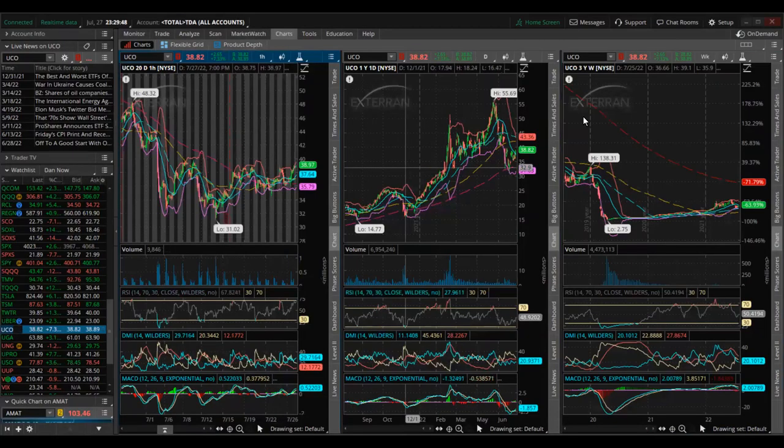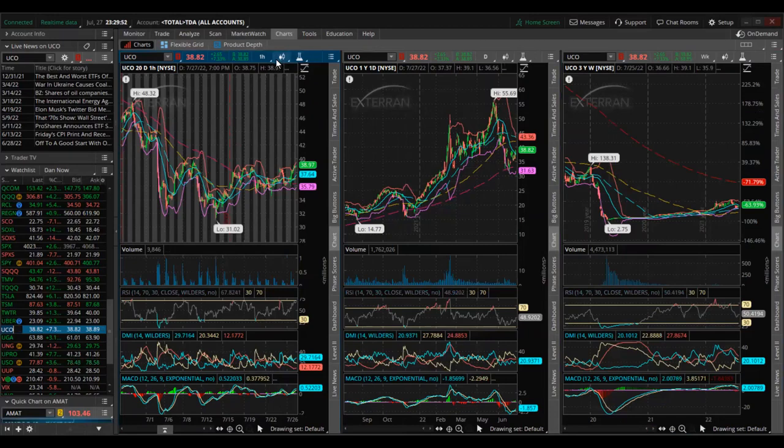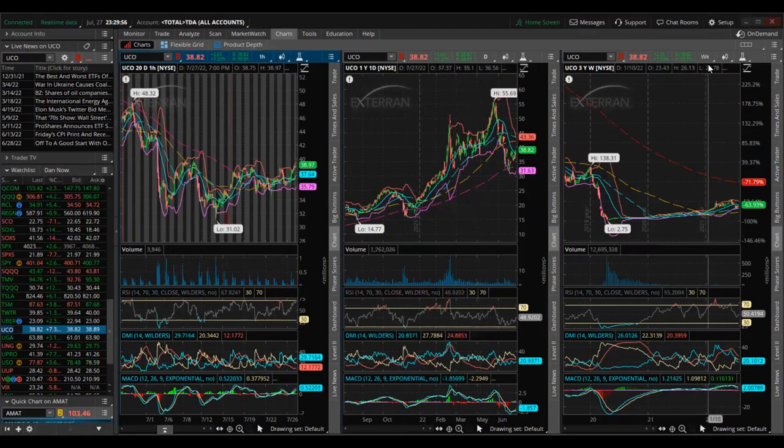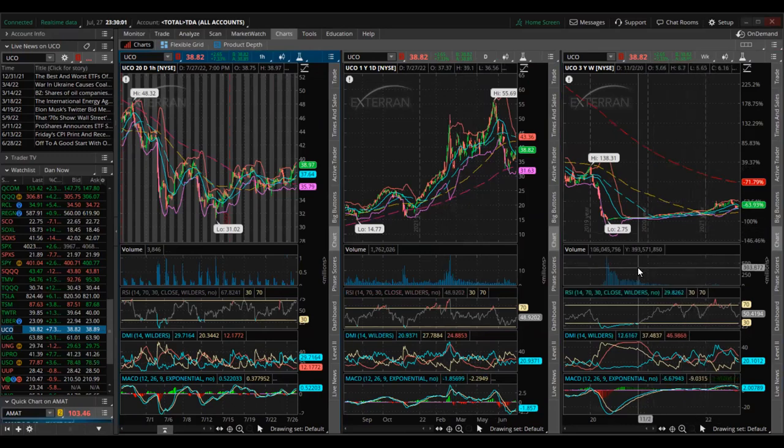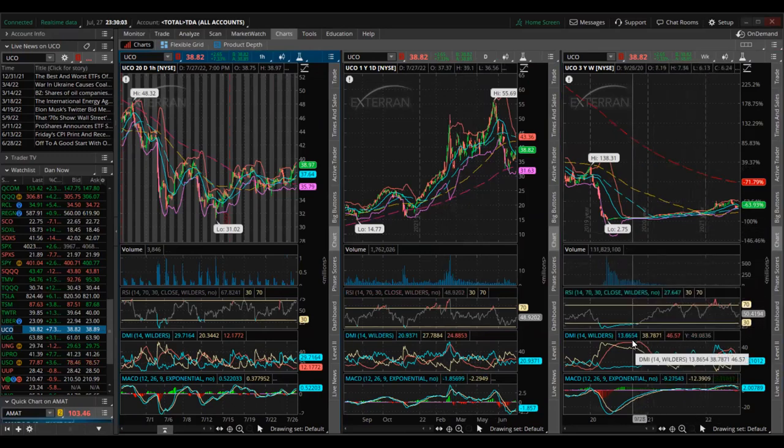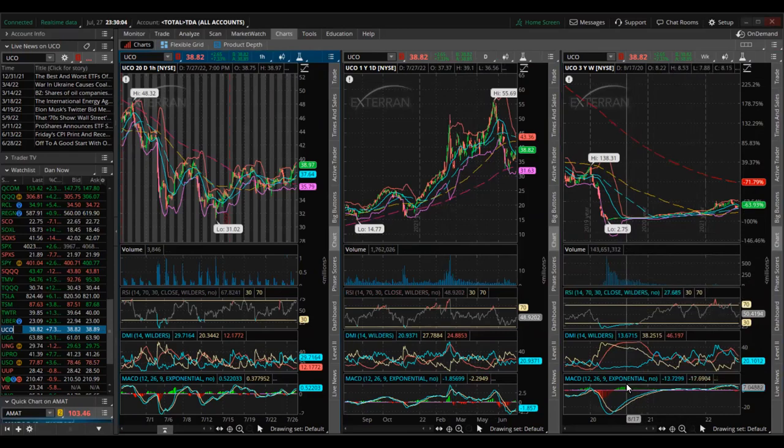For UCO I'm showing three panels here. On the left is an hourly chart, the middle one is a daily chart, and on the right side is a weekly chart. For each chart I'm showing the volume, the RSI indicator, DMI indicator, and MACD indicator.